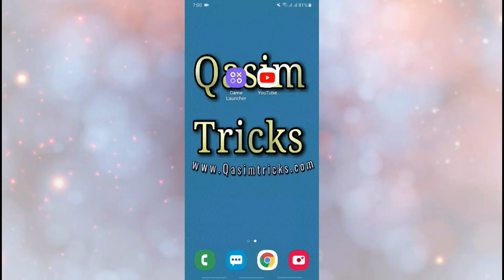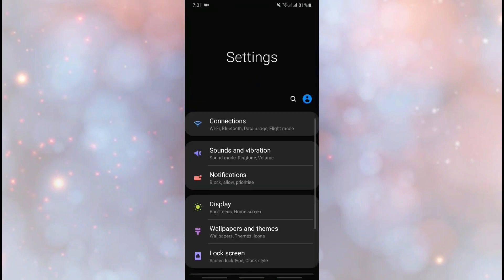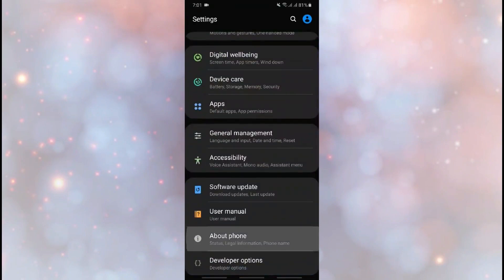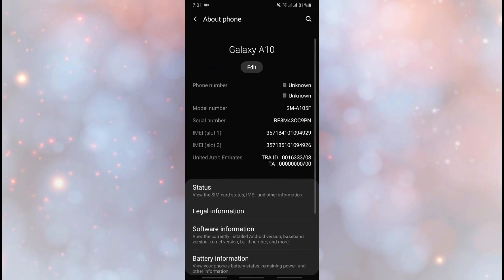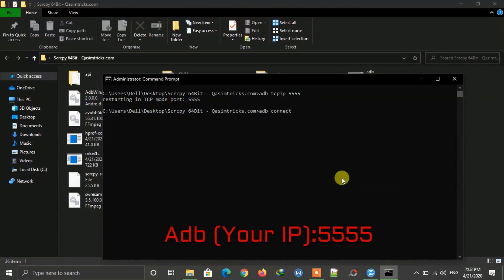On your mobile, go to Settings, scroll down to the end, and go to About Phone. Click on Status and here you can see your mobile IP address. Copy it and type the same IP address in the Command Prompt.